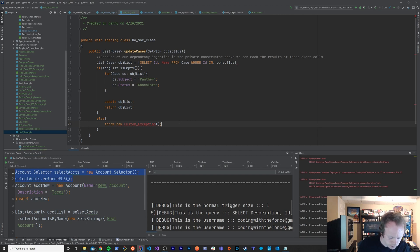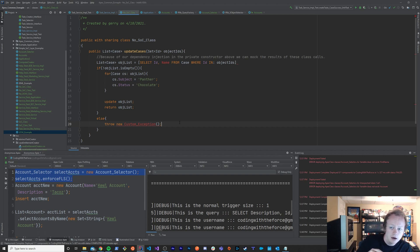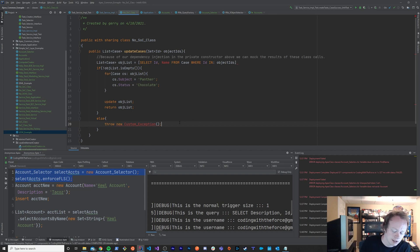The main difference between a unit test and an integration test is in an integration test you are actually calling other classes that your class might call or querying the database or inserting things into the database.